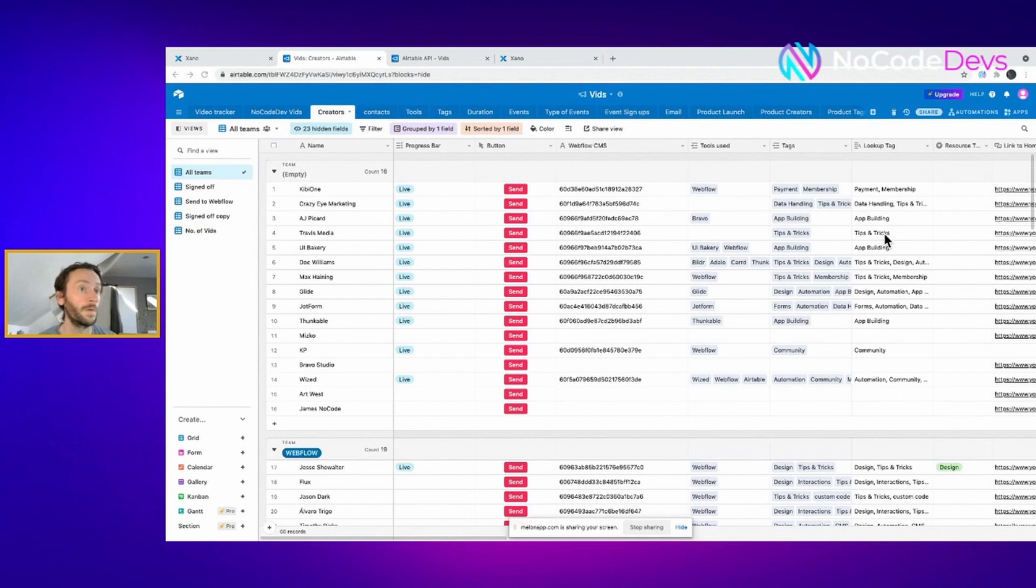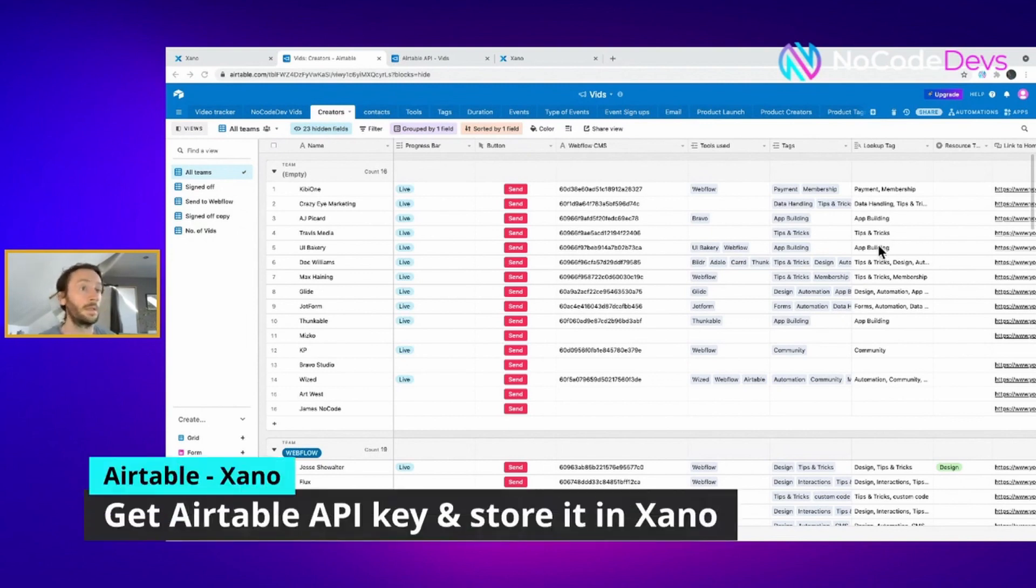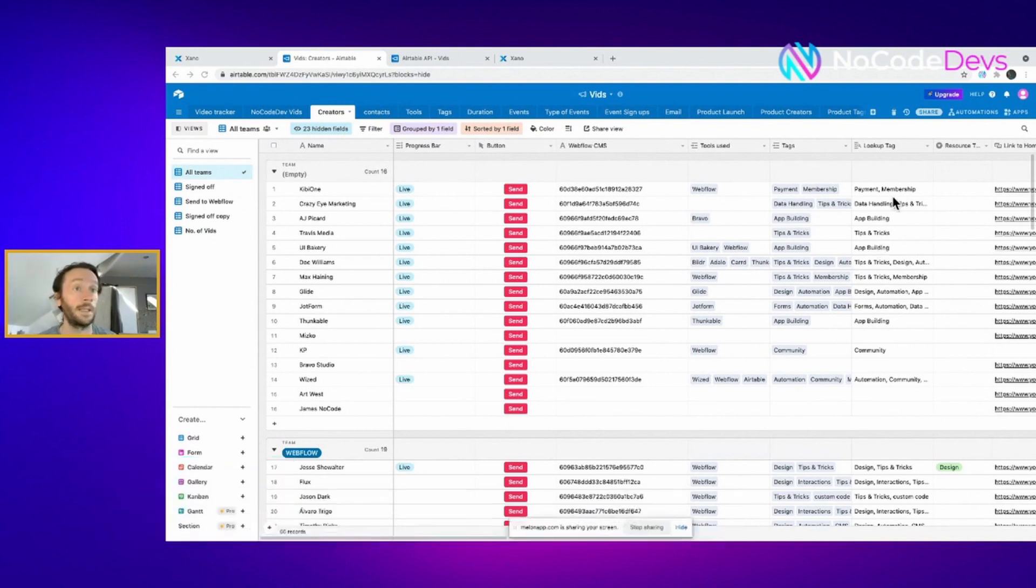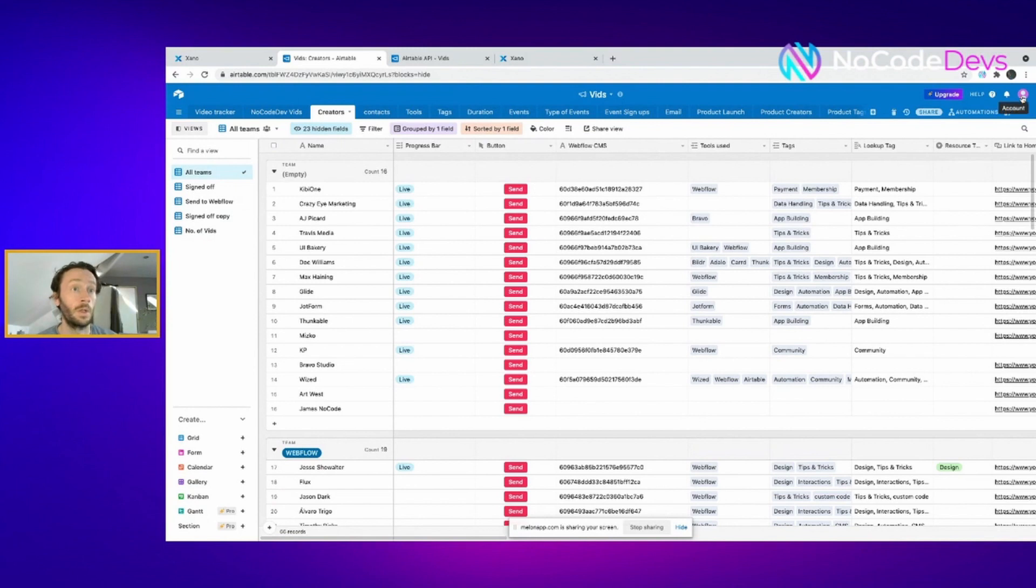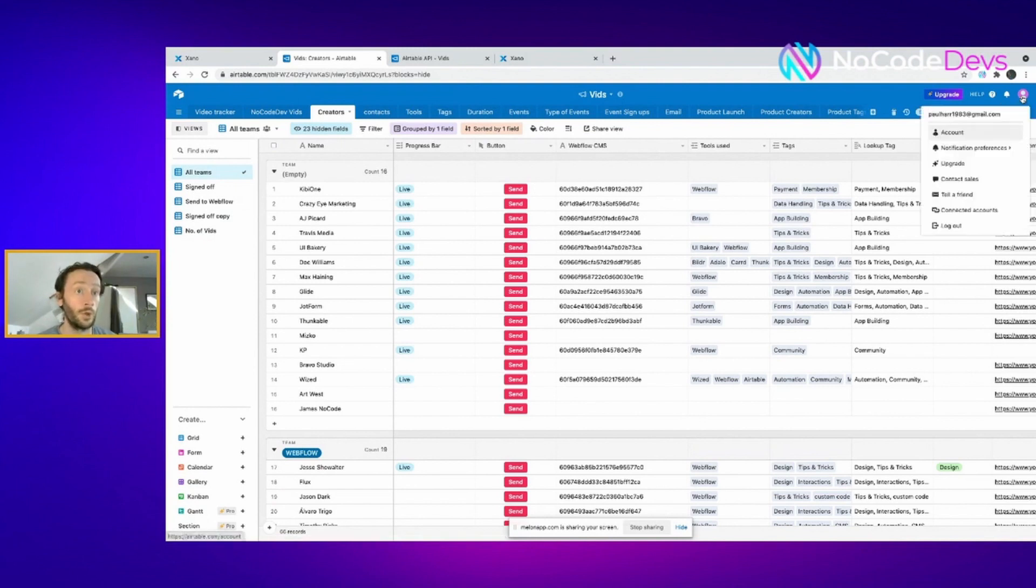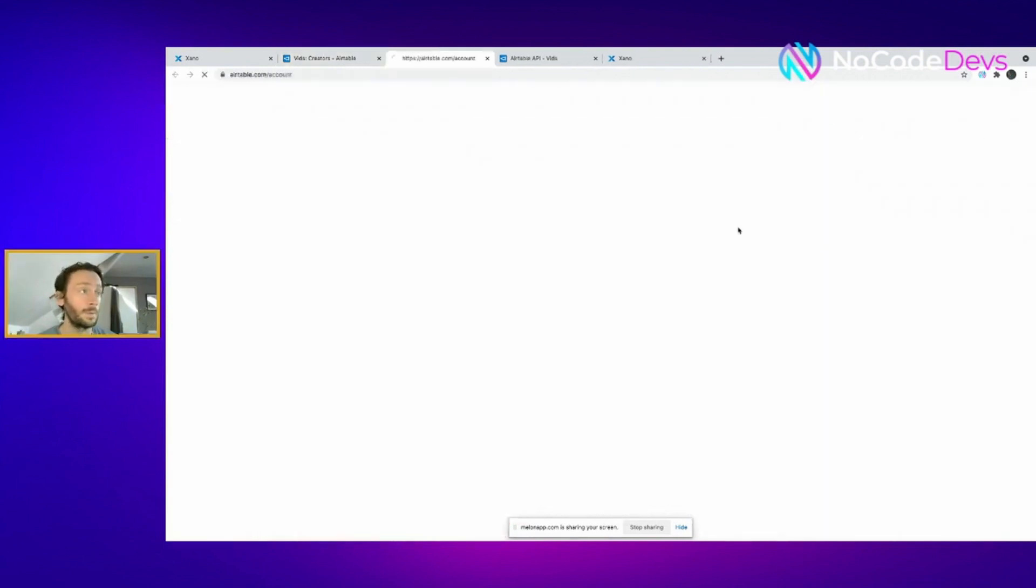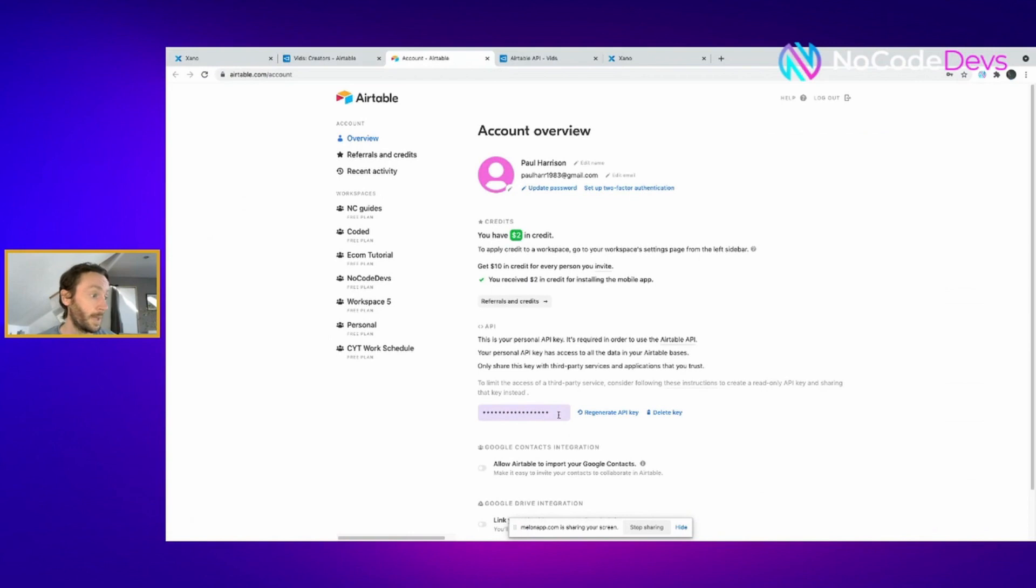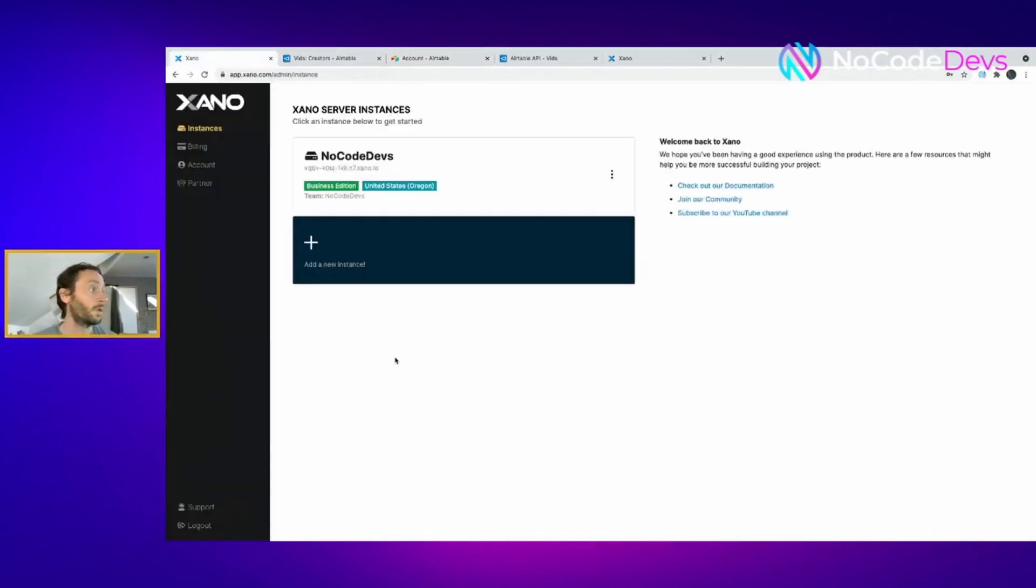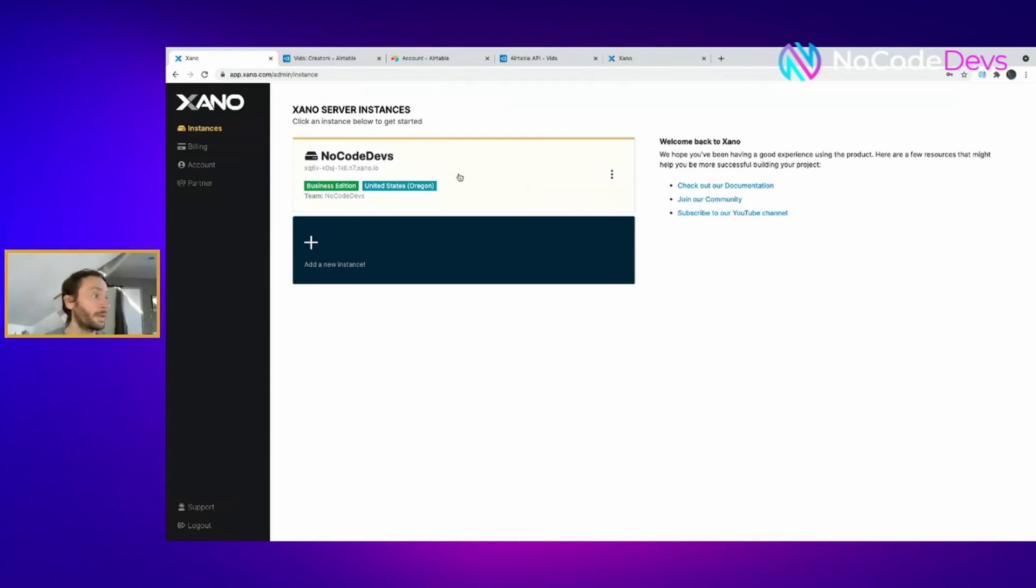First things first, you have to go to your Airtable base to find your API key so we can save it. In your Airtable base, you go to your little menu in the top right corner. You've got account, this is your API key here. Copy that and go into your Xano.